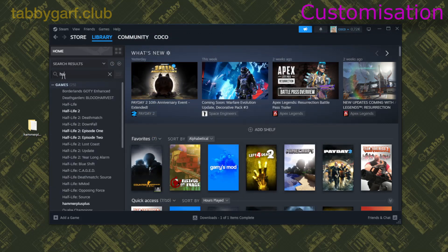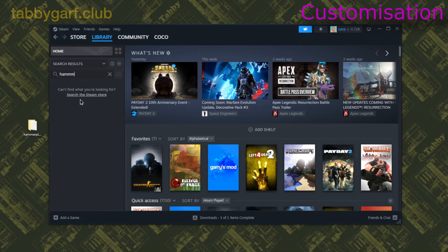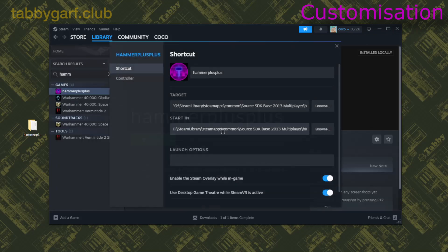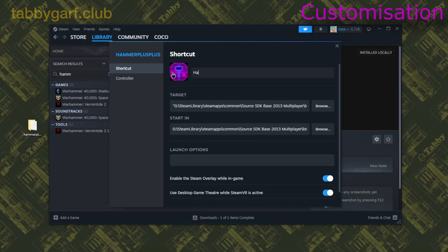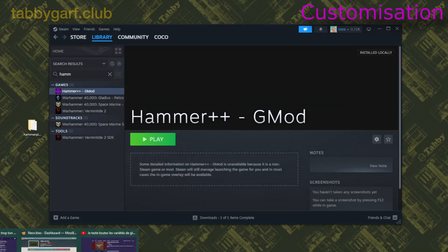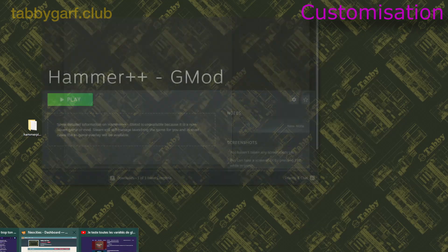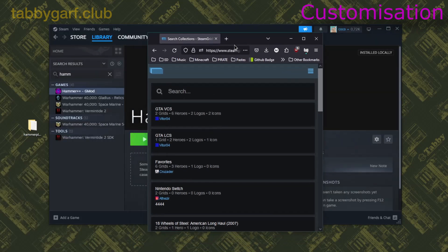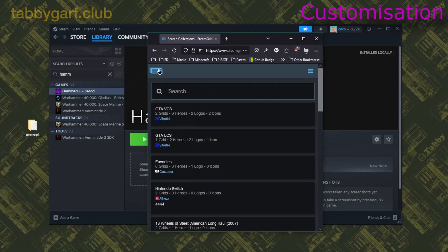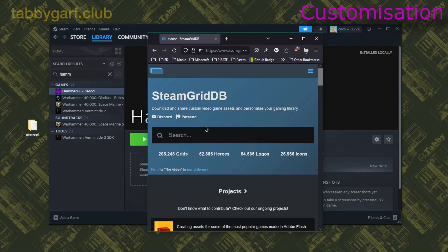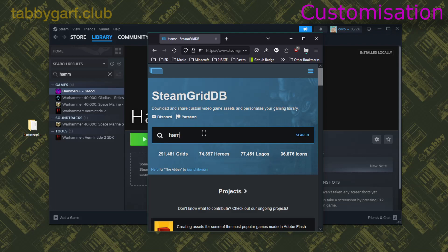Then Properties, and you customize it how much you want. If you want to add banners and logos, you can go on the website steamgriddb.com. It is a database of artwork and logos for making your library more pretty and giving logos to games that don't have logos.